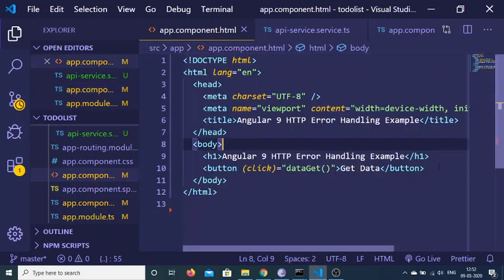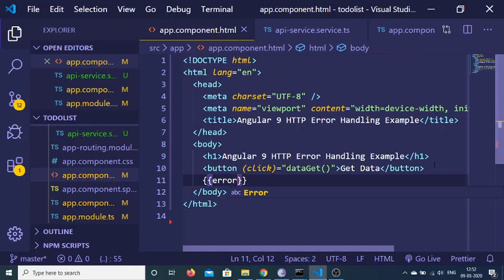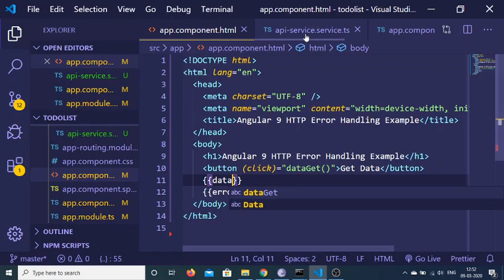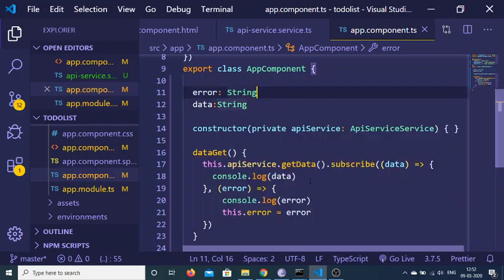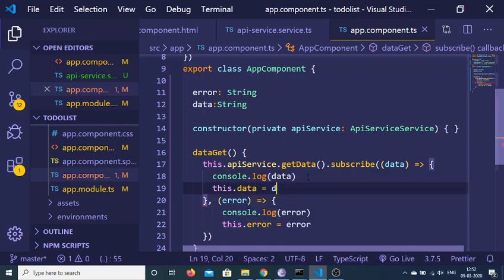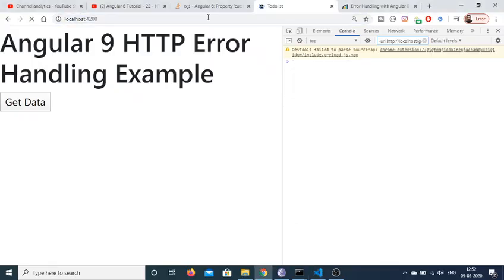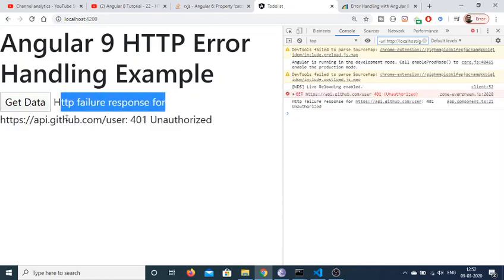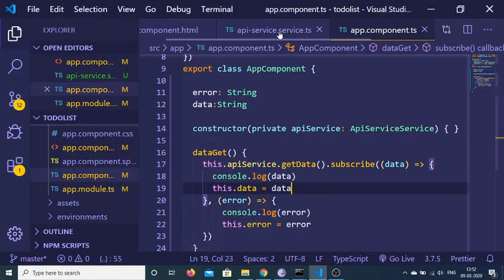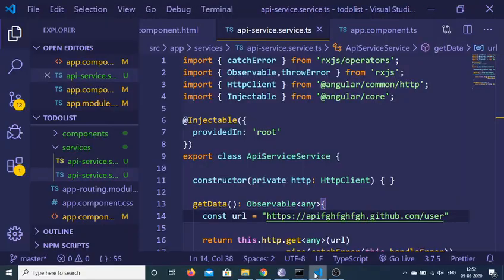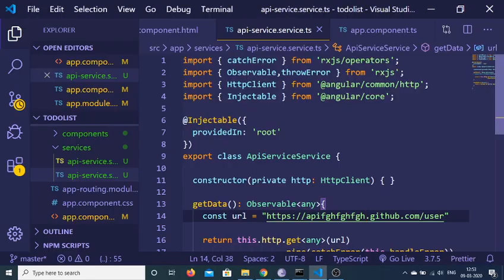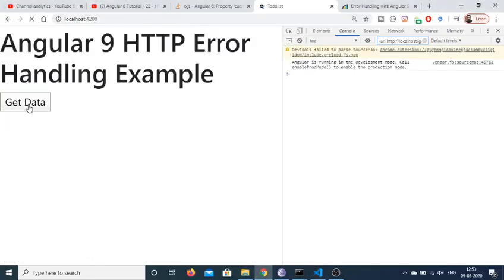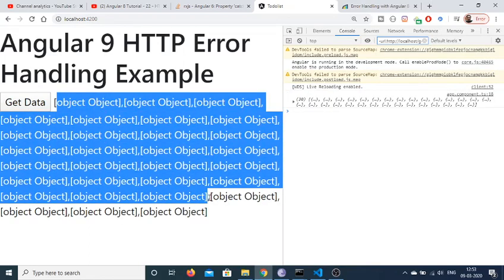In the app.component HTML file we can display the error using double curly brackets. We can also create a data variable of type string and assign this.data equal to data in the success callback. If I refresh and click 'Get Data' with the wrong URL, it shows 'HTTP failure response 401 Unauthorized'. With a completely wrong URL we see a different error: 'Unknown Error 0'. Changing back to the correct URL displays the data — a set of objects from the API.